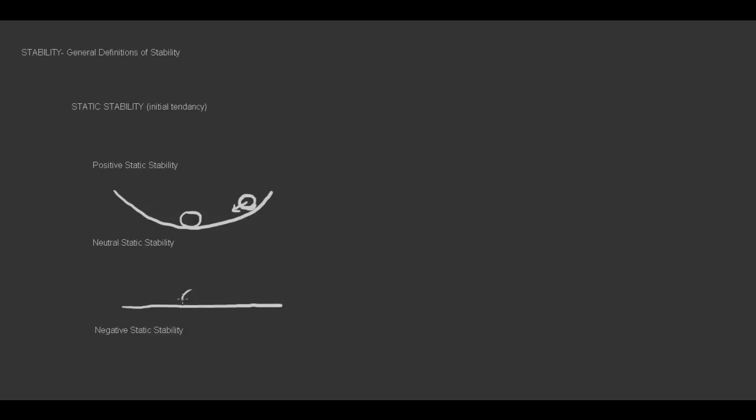Neutral static stability is the tendency for the deflection to stay where it is. So if we have a table and a ball on that table, if we deflect this ball and bring it over here, the initial tendency will be to stay exactly where it is. It won't come closer to its original position, and it won't go further away.